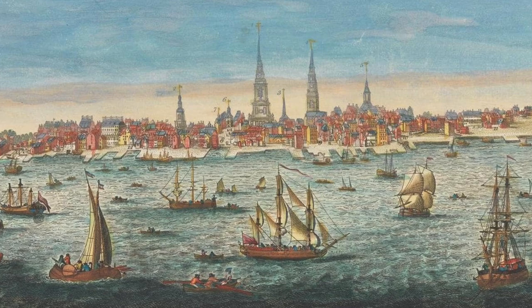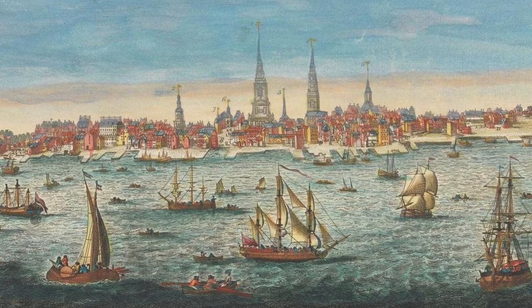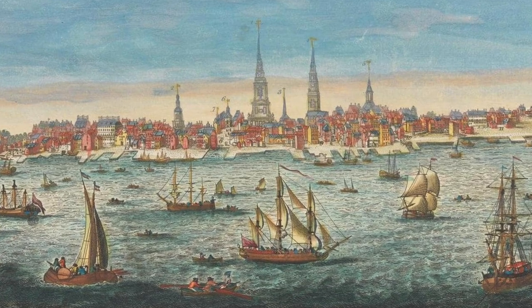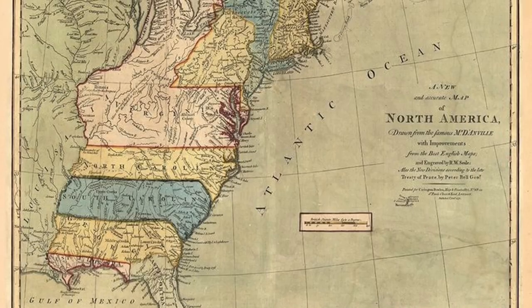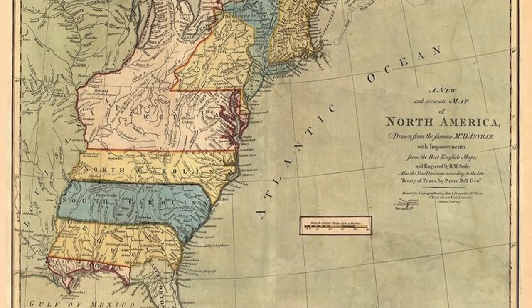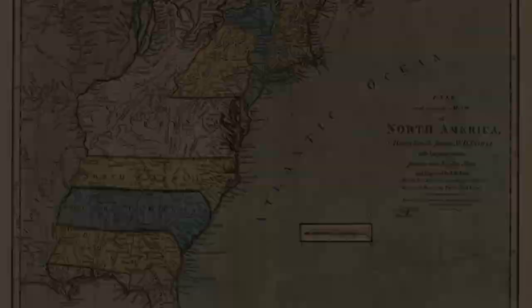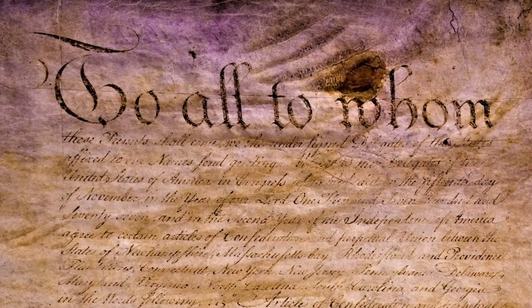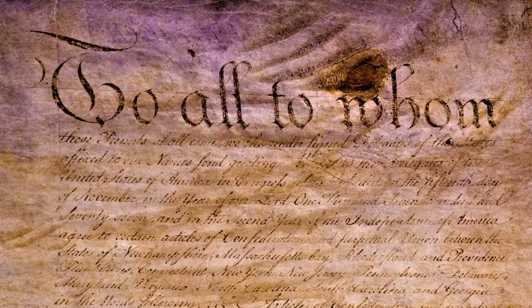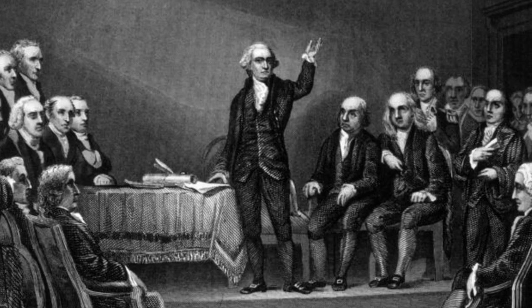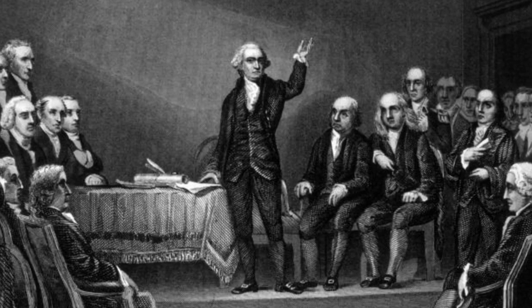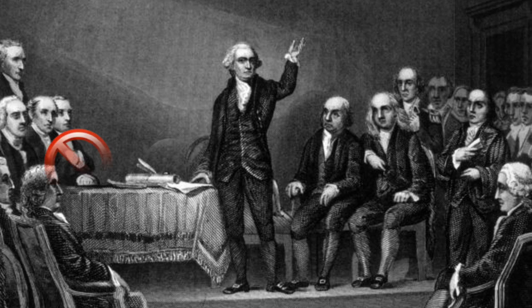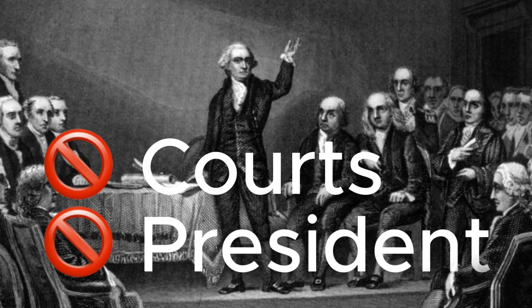When the framers of the Constitution met together in Philadelphia, the state of the country wasn't exactly going well. The 13 former colonies were now 13 independent states, bound together under the Articles of Confederation. The Articles were more of a political and military alliance rather than a union. They didn't establish a court system or a president.